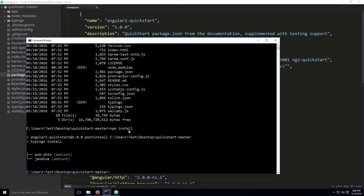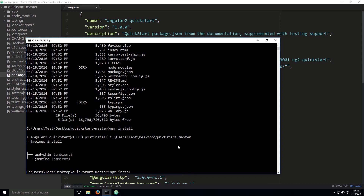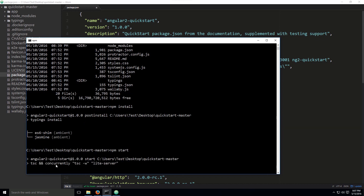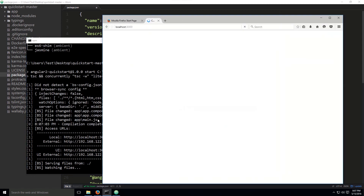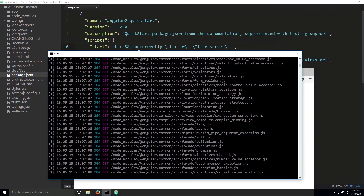So just type npm install to install the dependencies. We can also see the script properties — you invoke the start script by typing npm start, which executes the commands embedded in that script. Let me show you: typing npm start and pressing Enter, you can see tsc, concurrently, tsc -w, and lite-server all listed. You can see in advance exactly what is going to happen.